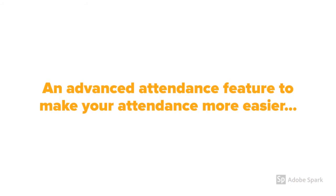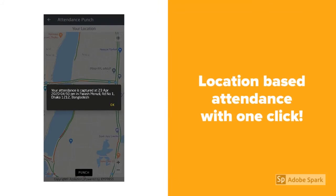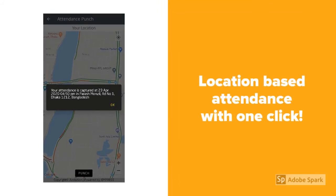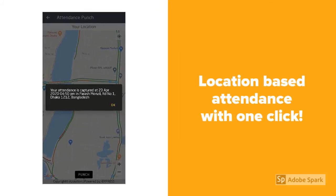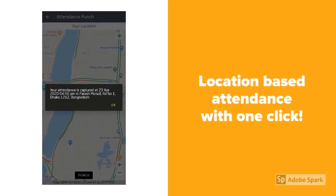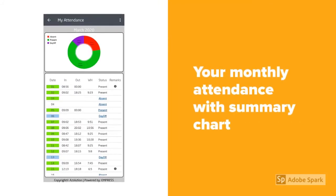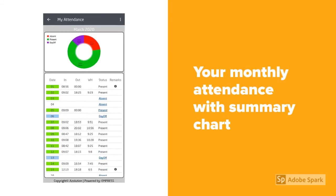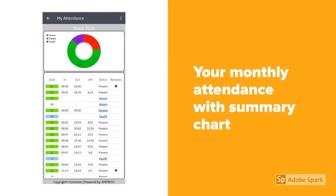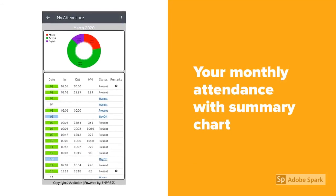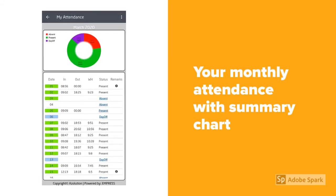We have an advanced attendance feature to make your attendance much easier. One tap is enough for your attendance. See your attendance history and request any adjustment if needed.